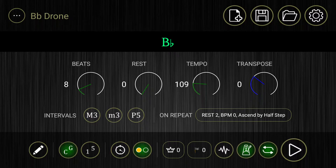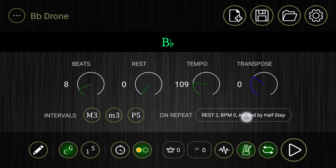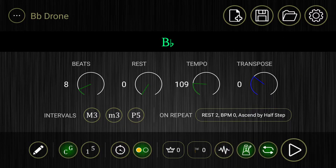In this tutorial, we're going to learn about sound customization. You'll notice that at the bottom of the screen, there's this little icon that looks like a little wavelength. Go ahead and click on that wavelength.